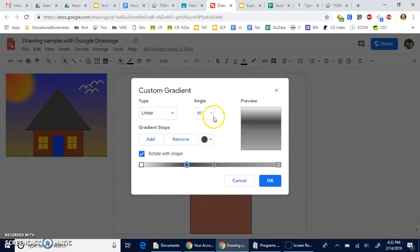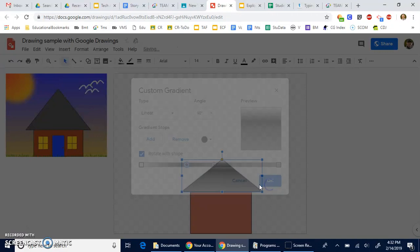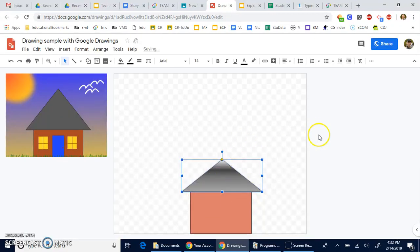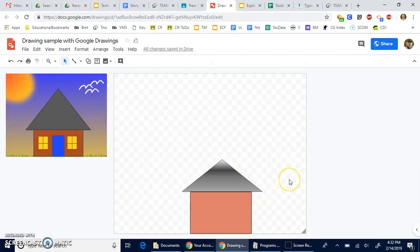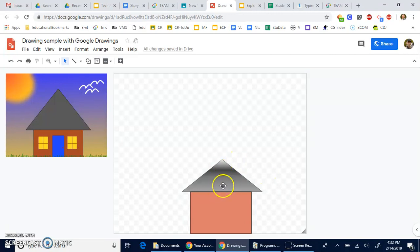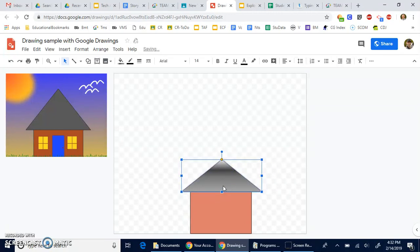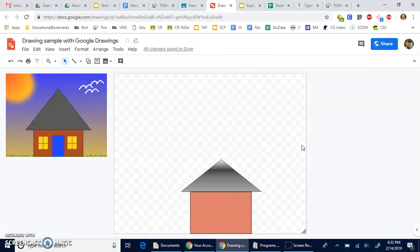You can also change the angle on whether it's linear or radial. We'll go ahead and click OK, and you can change the angle on the right. It's just a straight flat object. It's still not centered right there. Okay, there we go.